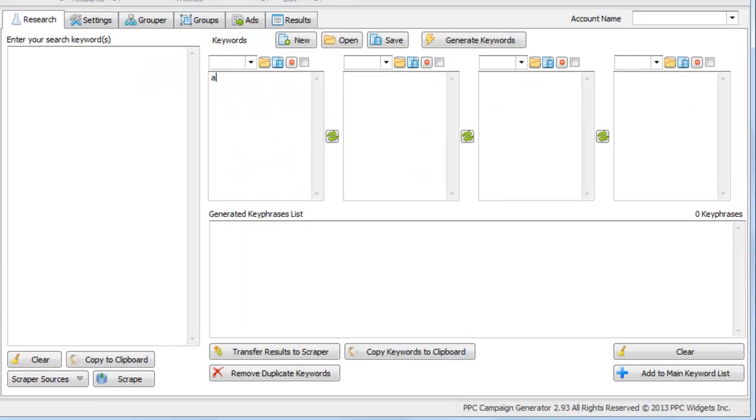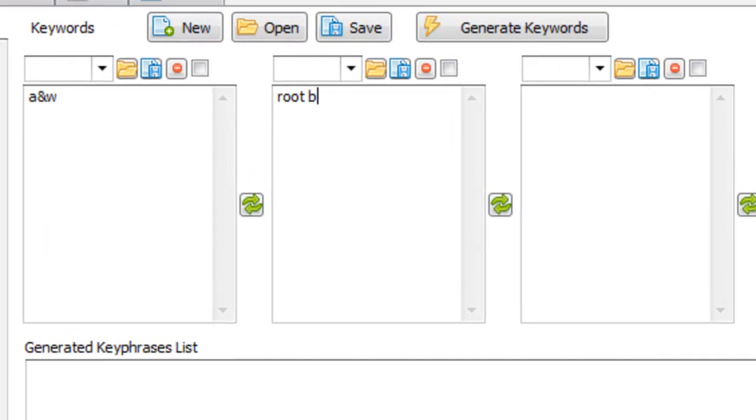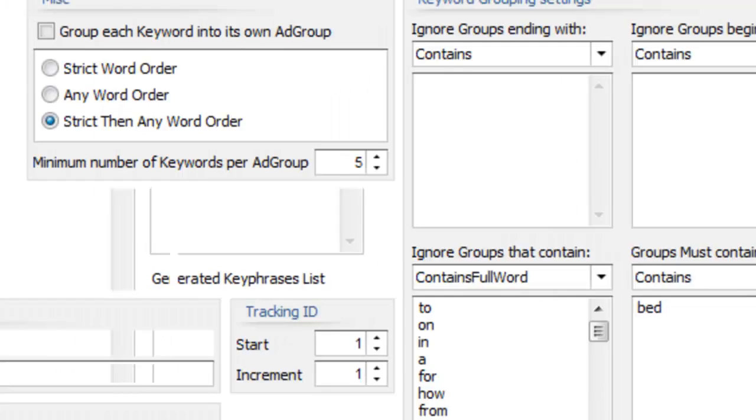So let me give you an example. Let's just say A and W and then root beer, root beer as one word. So you know when you're generating keywords here right? You can see the ampersand showed up here when we generated that.